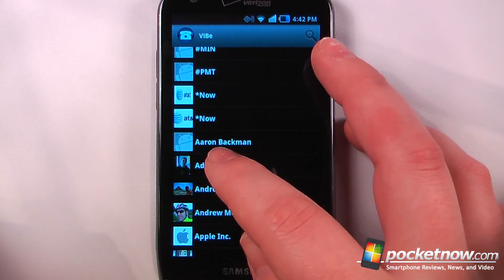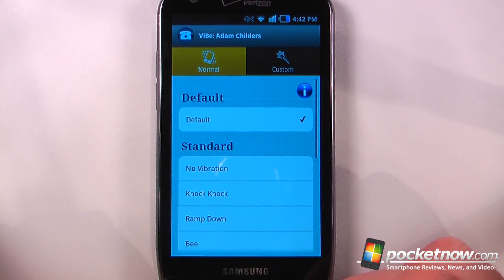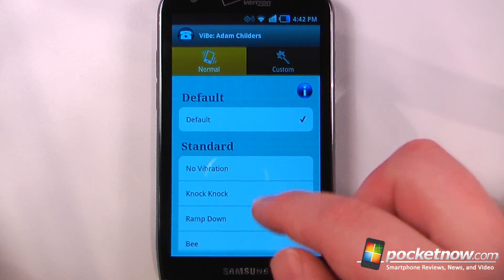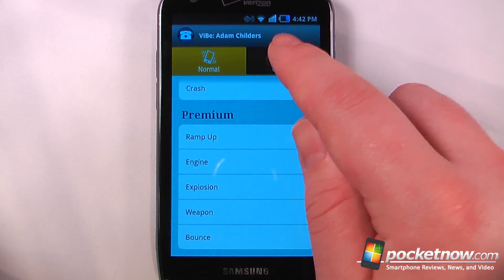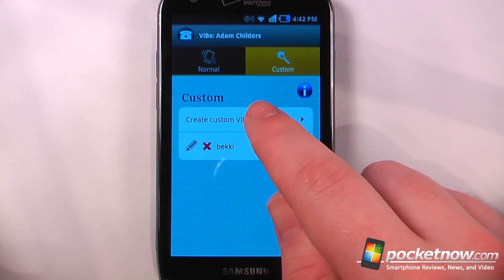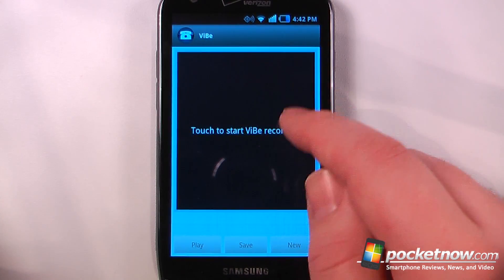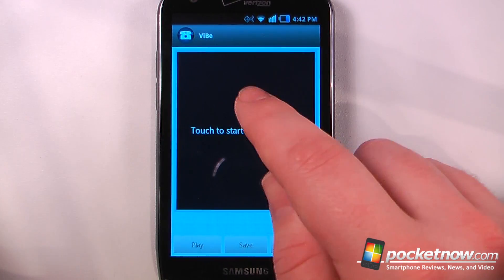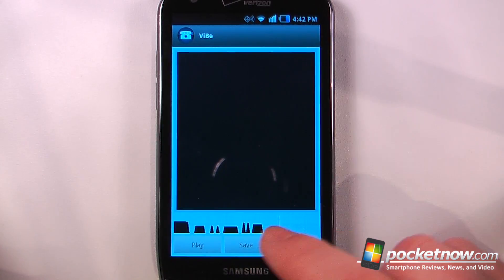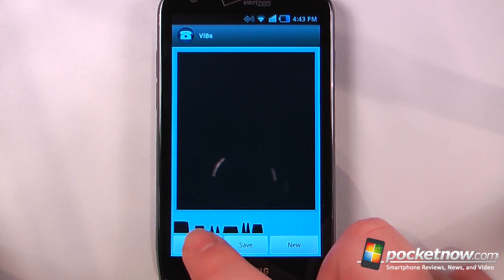So here if I wanted to set a custom vibration to a contact, I'll just choose one of my contacts. From here I can choose a standard vibration, or I can also choose a premium one. I can also set my own vibration by going to custom and create my custom vibration by touching on this little square here. We'll just create a vibration and we can either play it back or we can also save it as that contact.